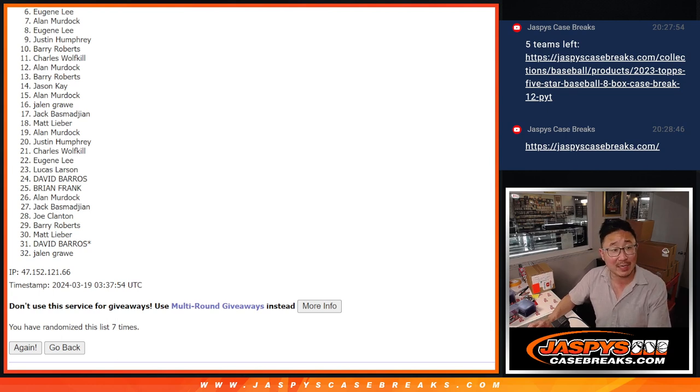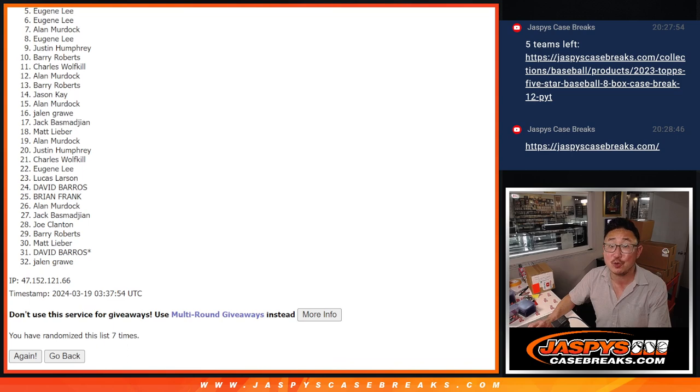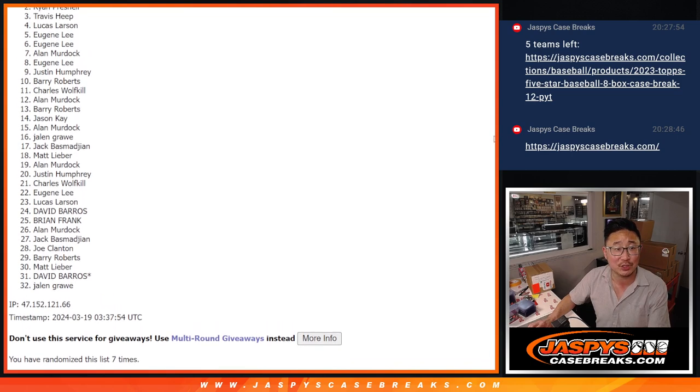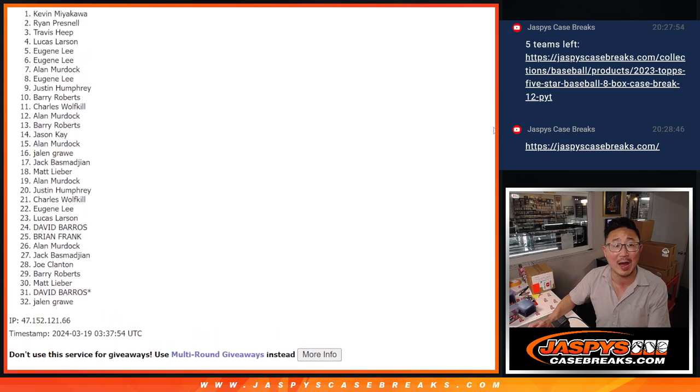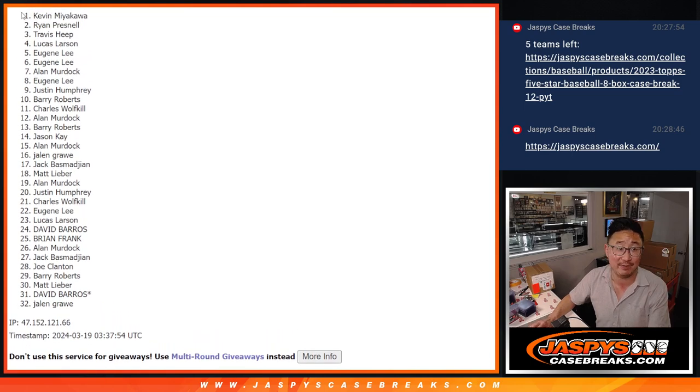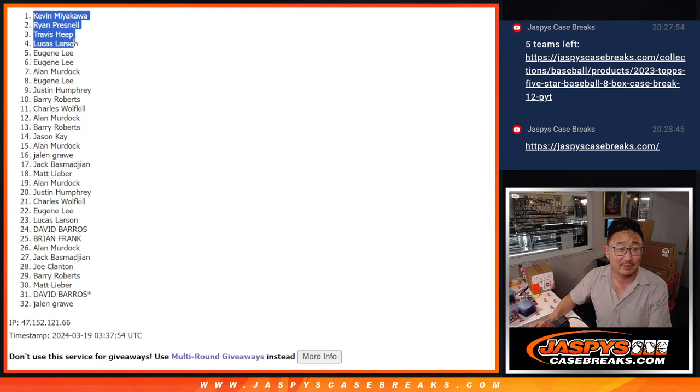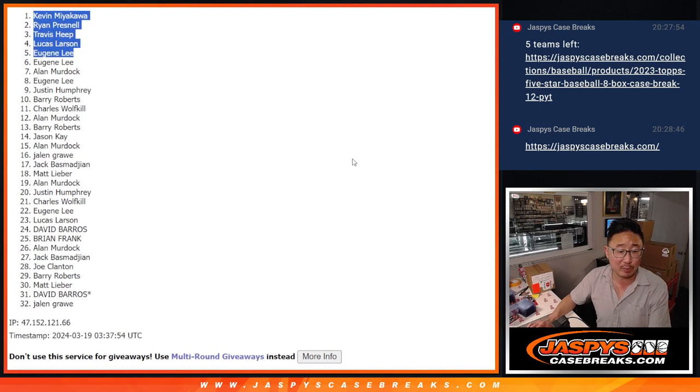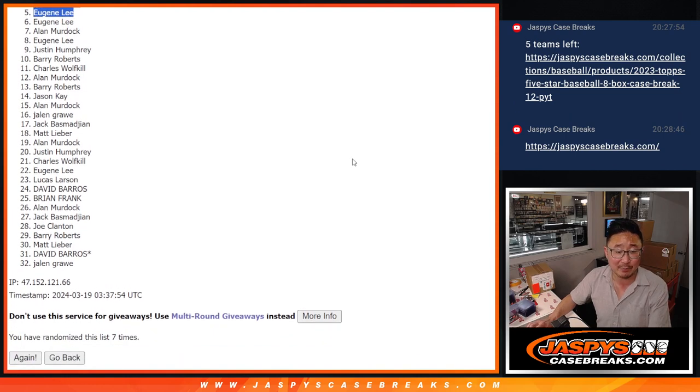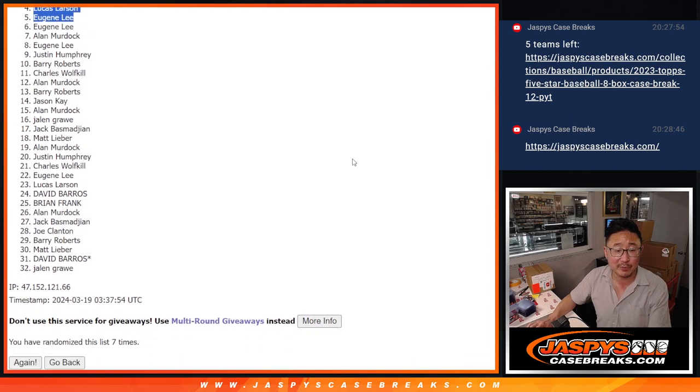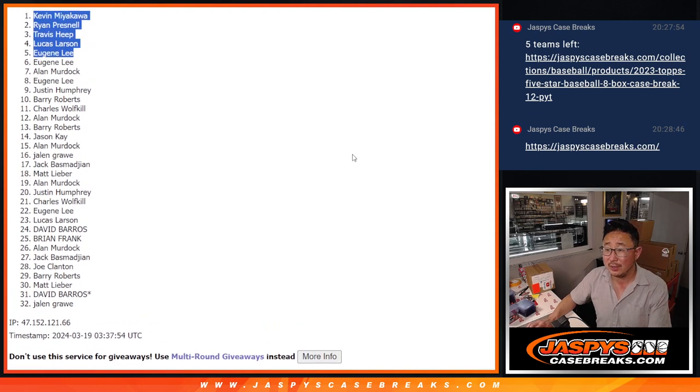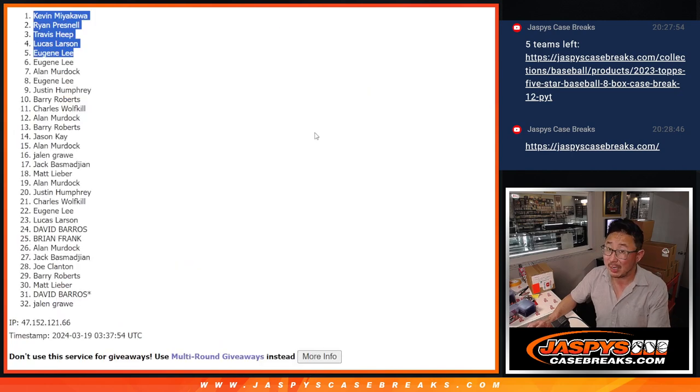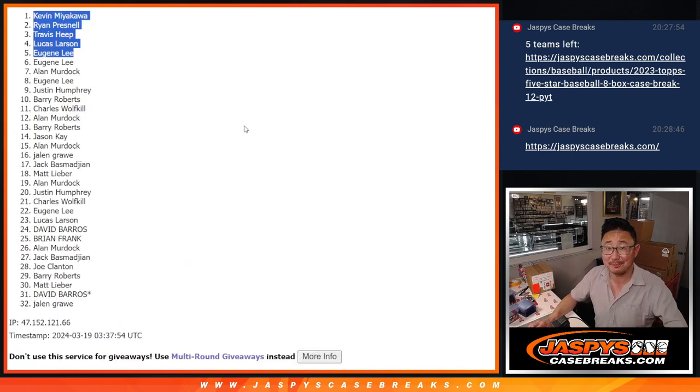Happy times, though, for the top 5. Eugene is happy. So is Lucas, Travis, Ryan, and Kevin. Congrats to the top 5. We'll see you in that Hit Parade Platinum Break football edition. Maybe got a chance to do it tonight. JaspiesCaseBreaks.com. Check it out. Bye-bye.